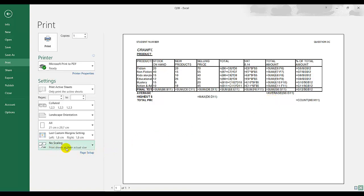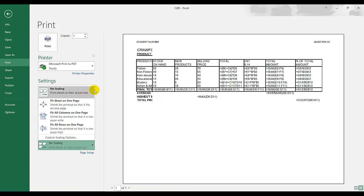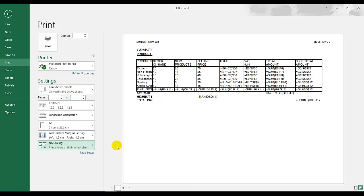For fitting on one page — there's no scaling. Click on the dropdown; you do not use the fit sheet on one page function. They have said we should not use that, so we click on No Scaling. Thank you everybody.